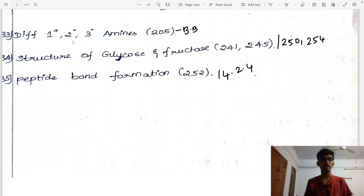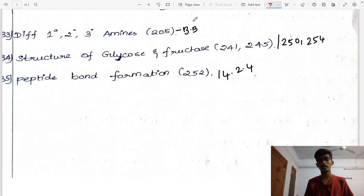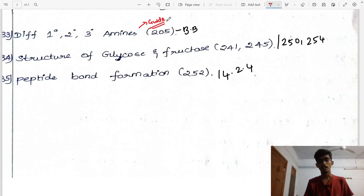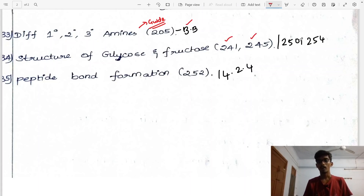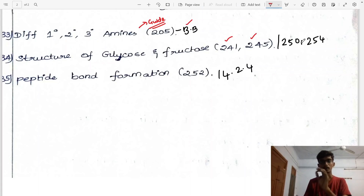Next: difference between primary, secondary, and tertiary amines, page 205 — refer guide and book-back questions. Structure of glucose and fructose, pages 241 and 245.